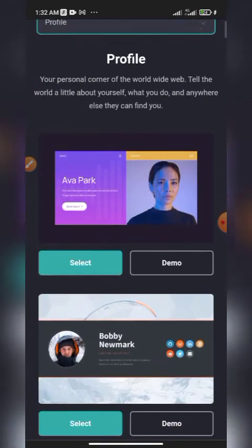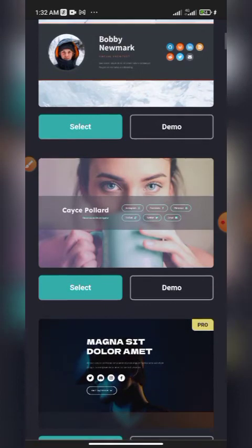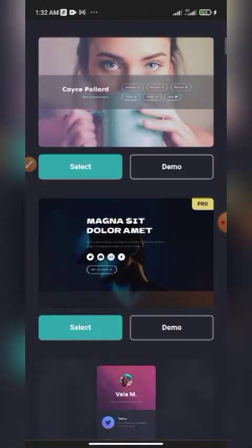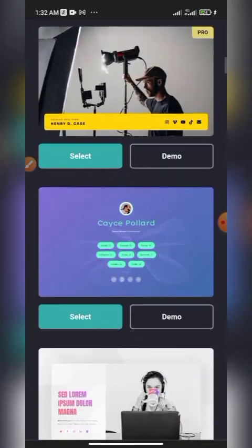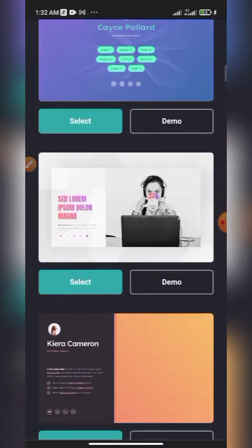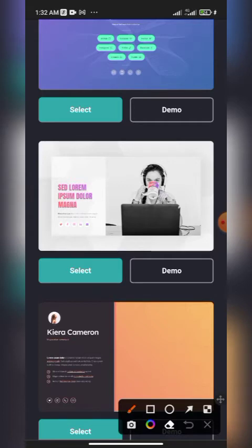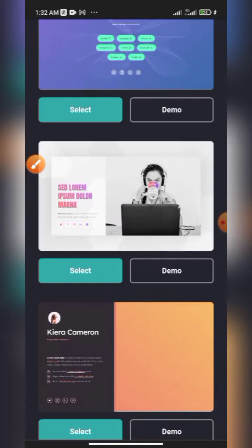Now you'll see templates that you can work with. Let's look through them and pick one. This one right here looks nice — let's go with this one and click 'Select.'